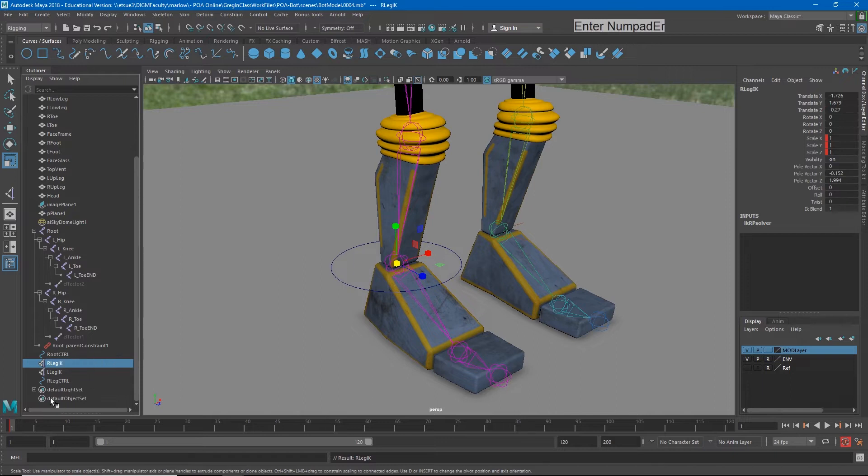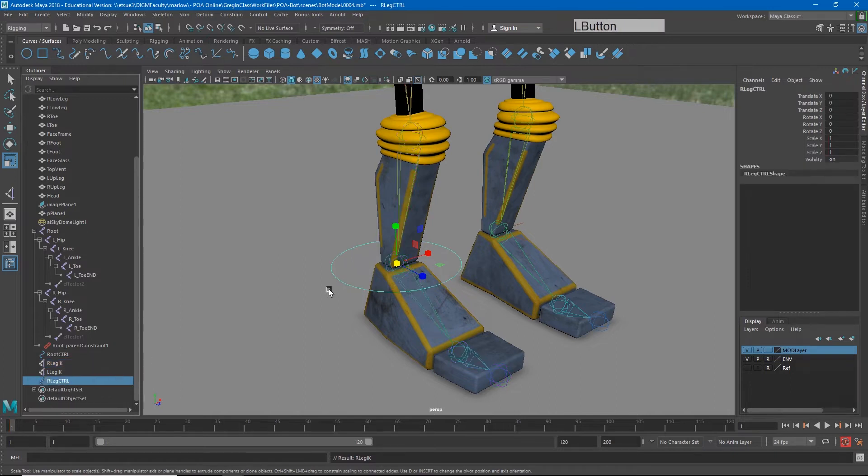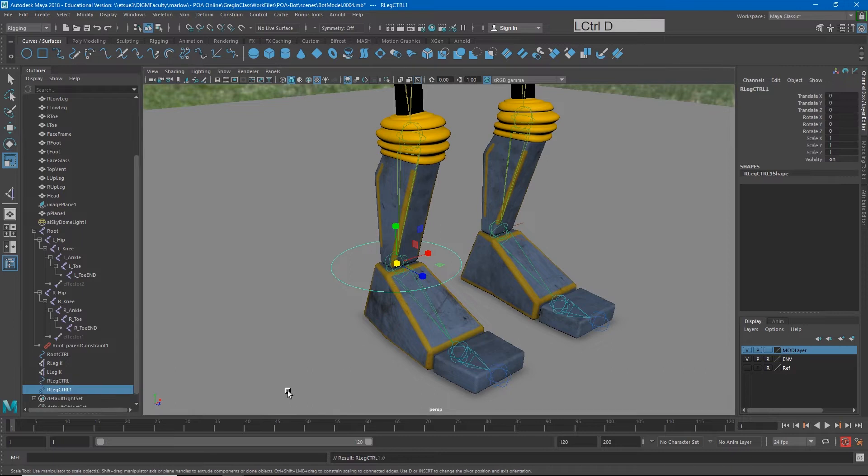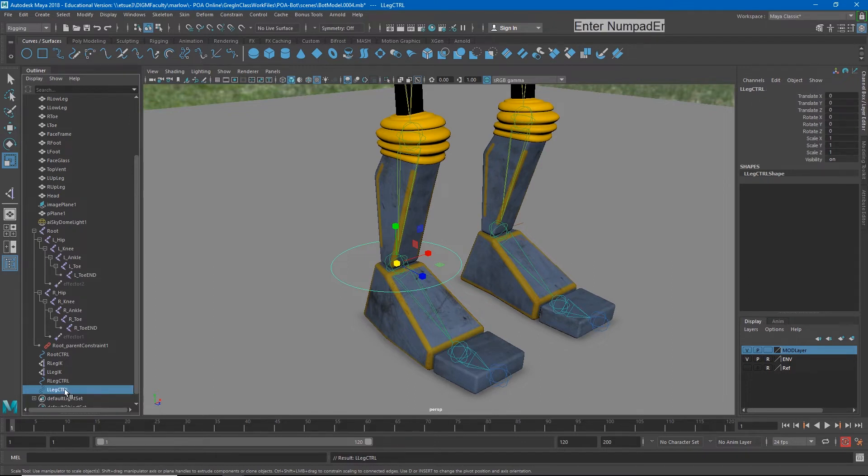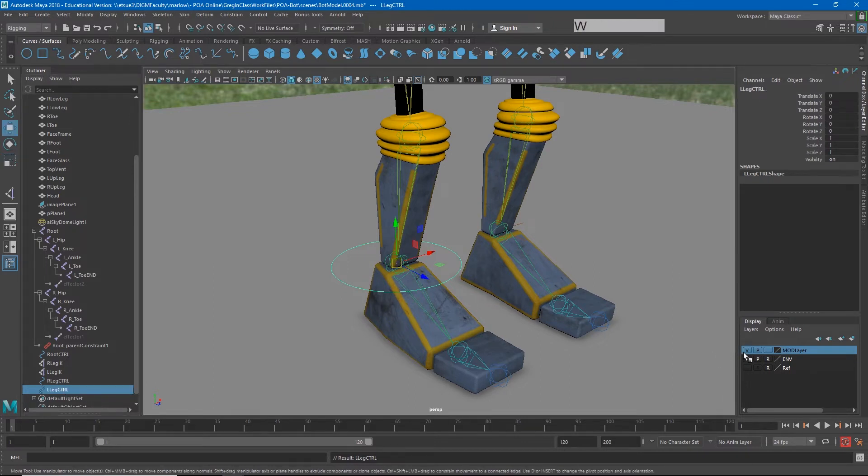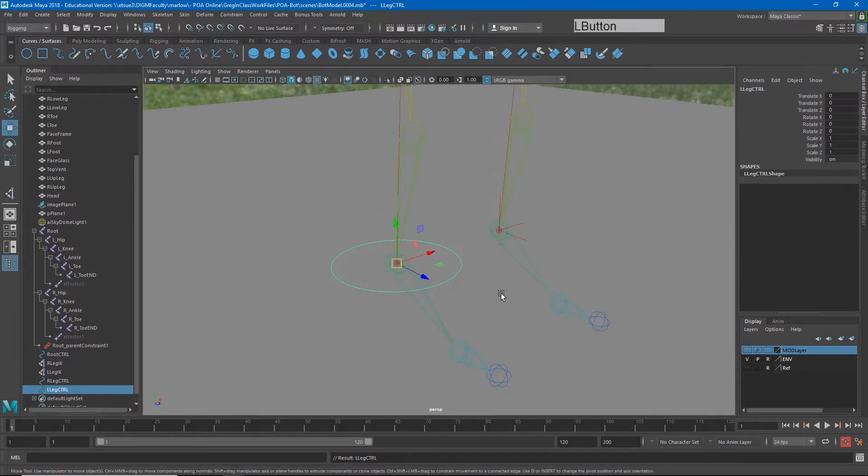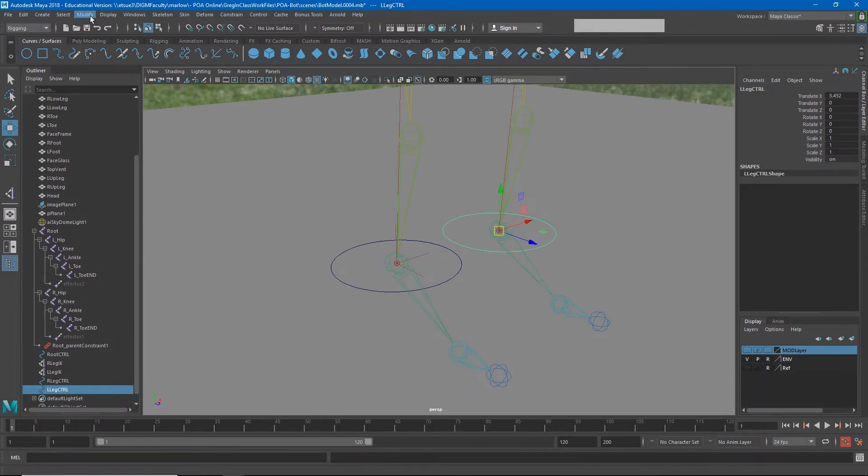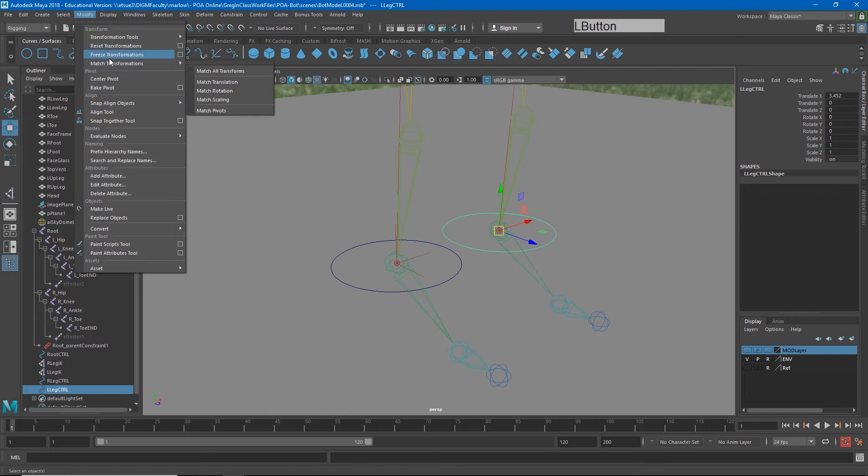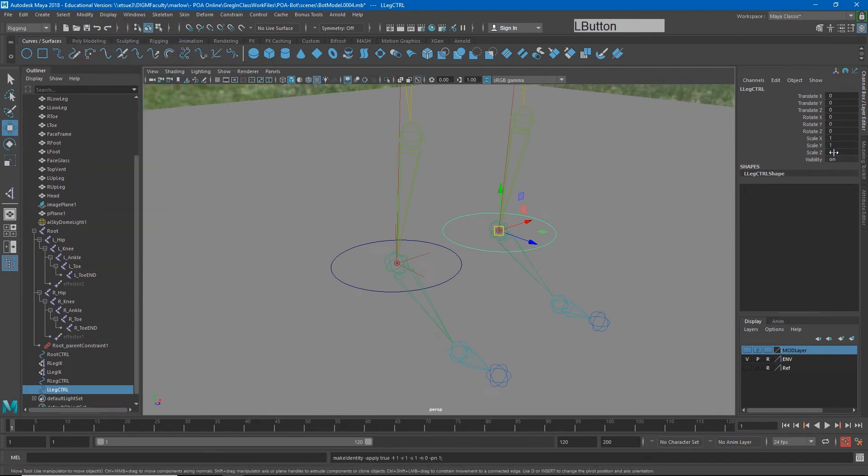And while I'm at it, I'll just go ahead and duplicate this control and make my other one just so I don't have to do it later. Control D, name that L leg control and then hold down V and snap that to the other ankle. Again modify freeze transformations to get all my numbers back to zero.